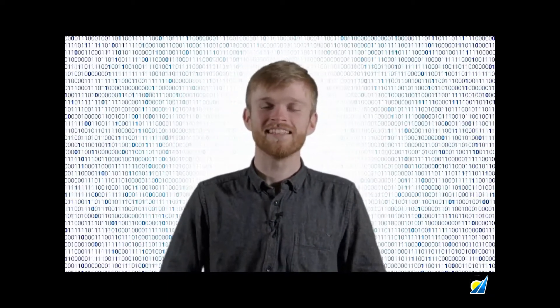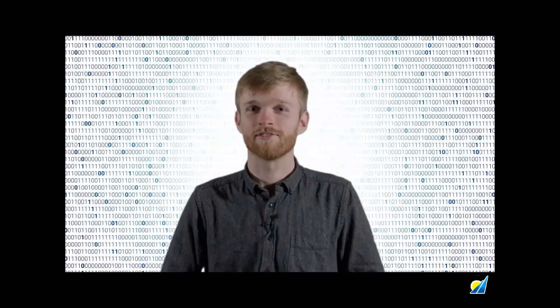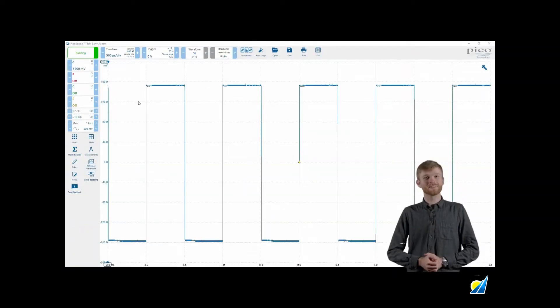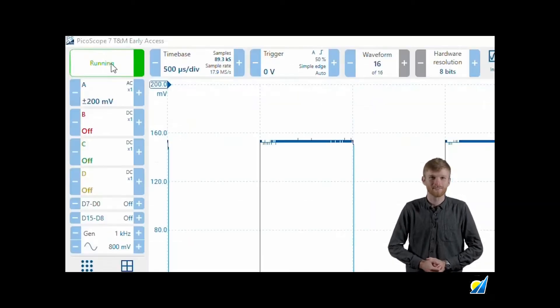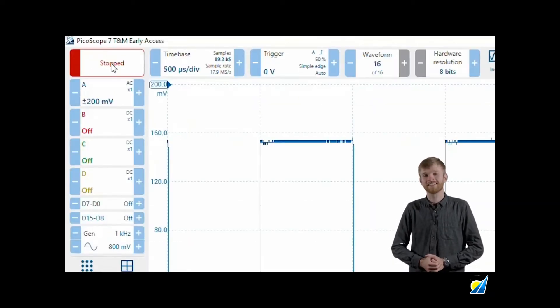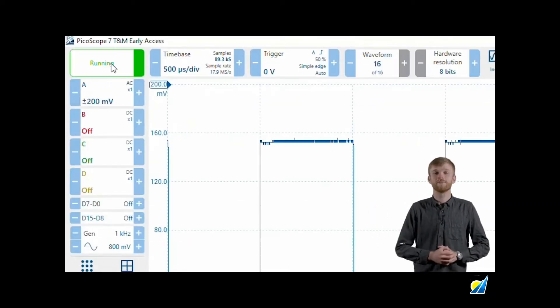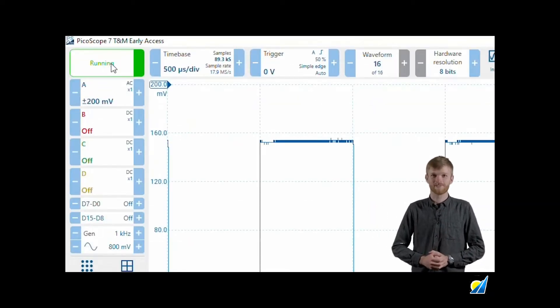Once you've got your scope plugged into your PC and you've launched the PicoScope 7 software for the first time it'll look like this. At the top you'll see this big red and green button. This is your start stop button to enable you to start capturing.